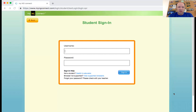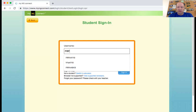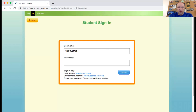You'll notice it's called My NG Connect — it's National Geographic. We have our username and our password. Make sure that you put in the username and password exactly the way it is on your Word document. Everyone uses the same username and password. Once you have that in, go ahead and click on the big blue button that says Sign In.